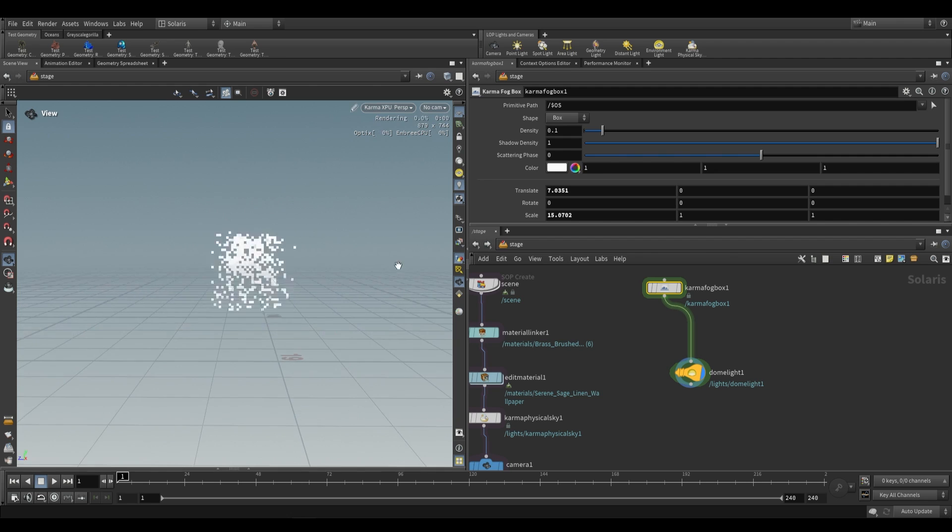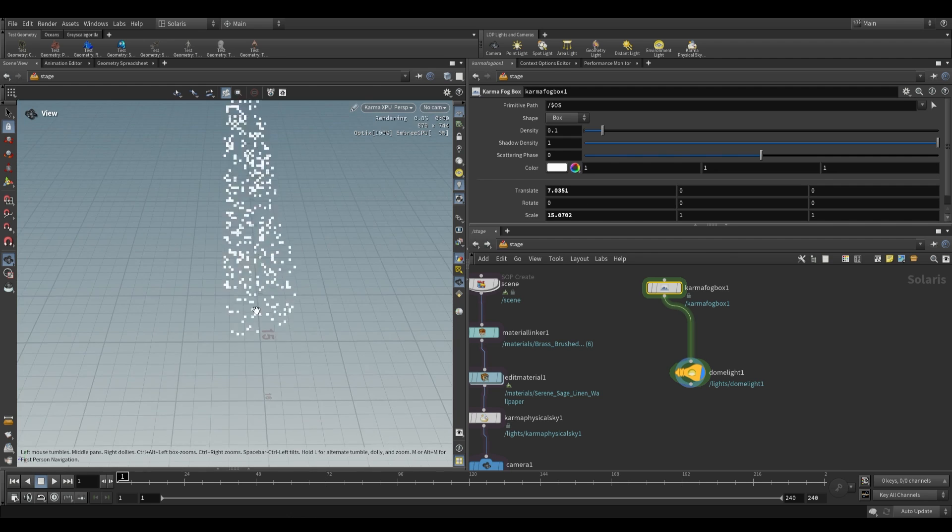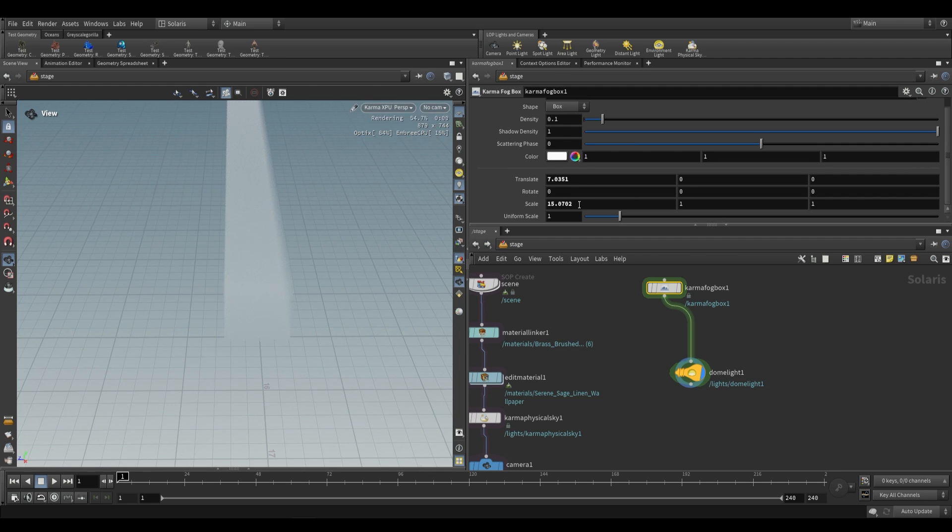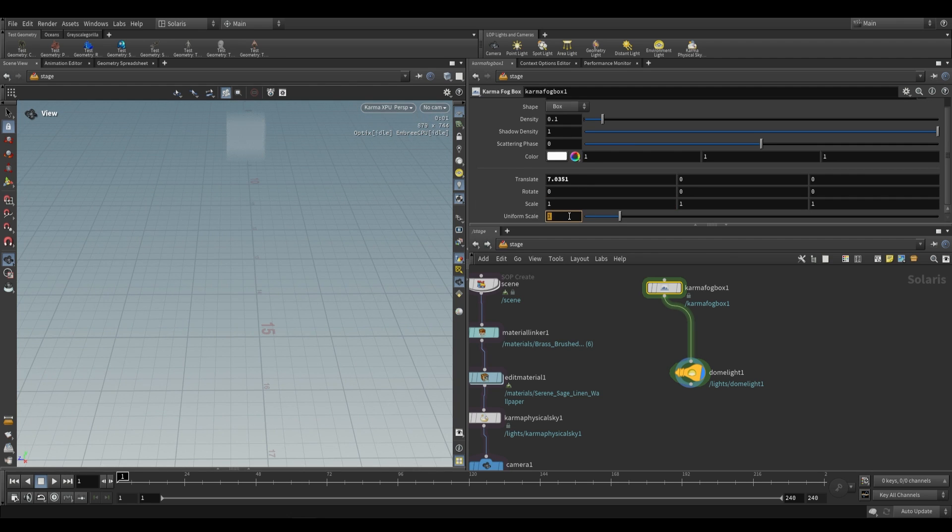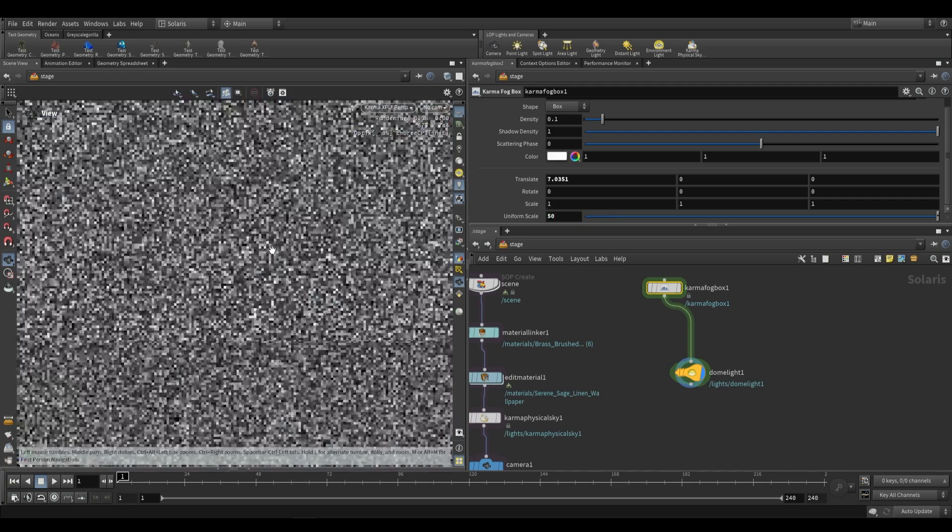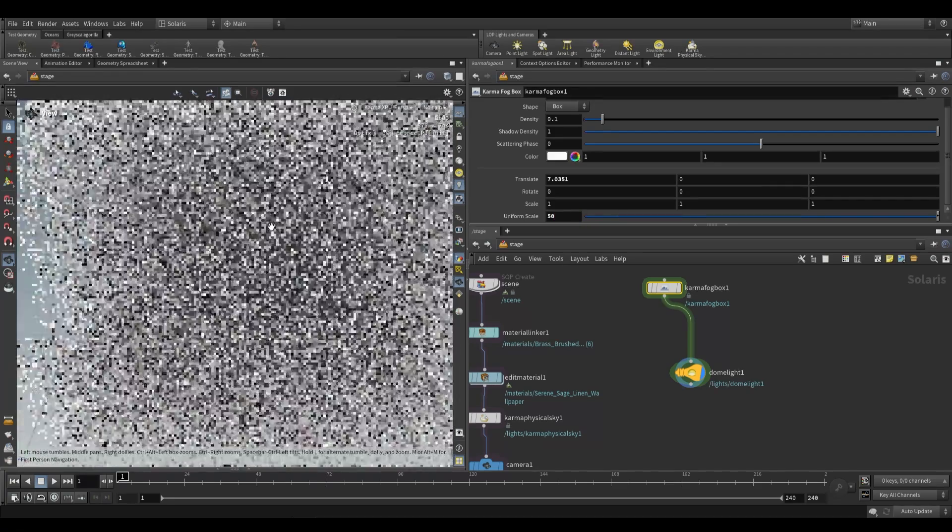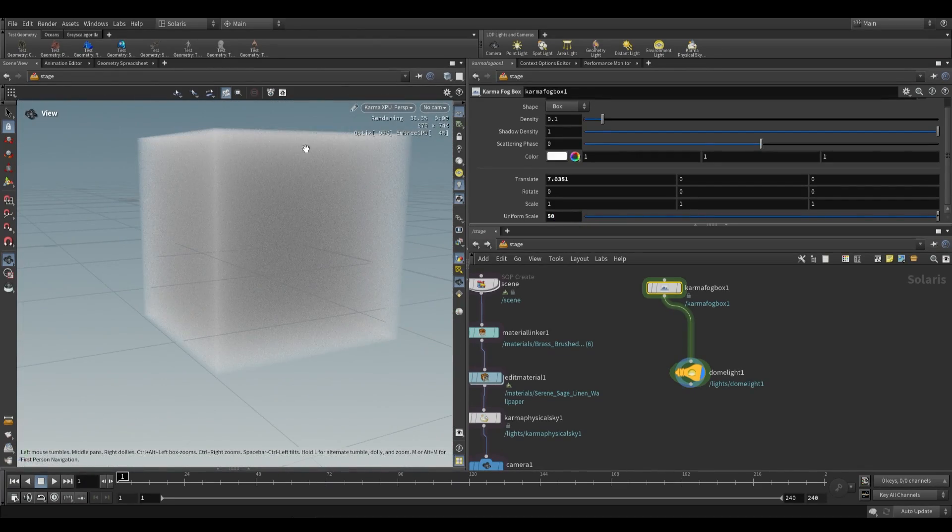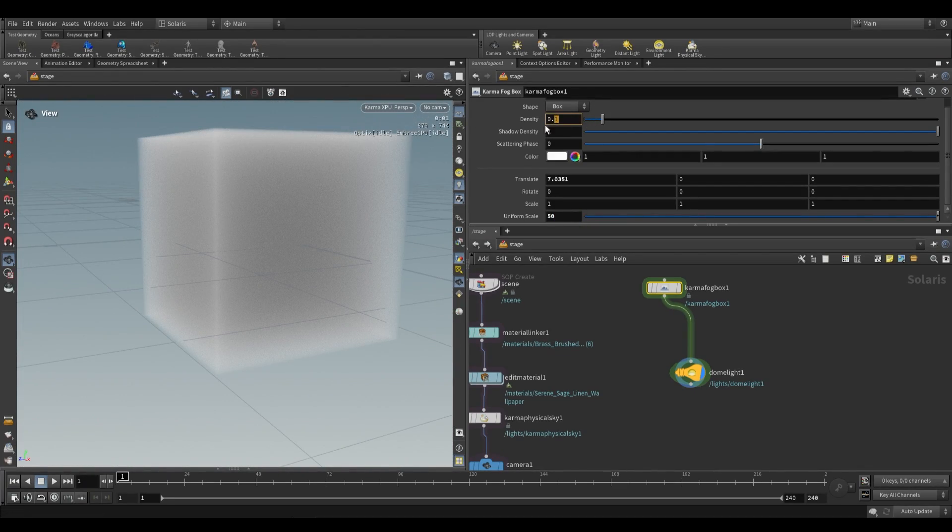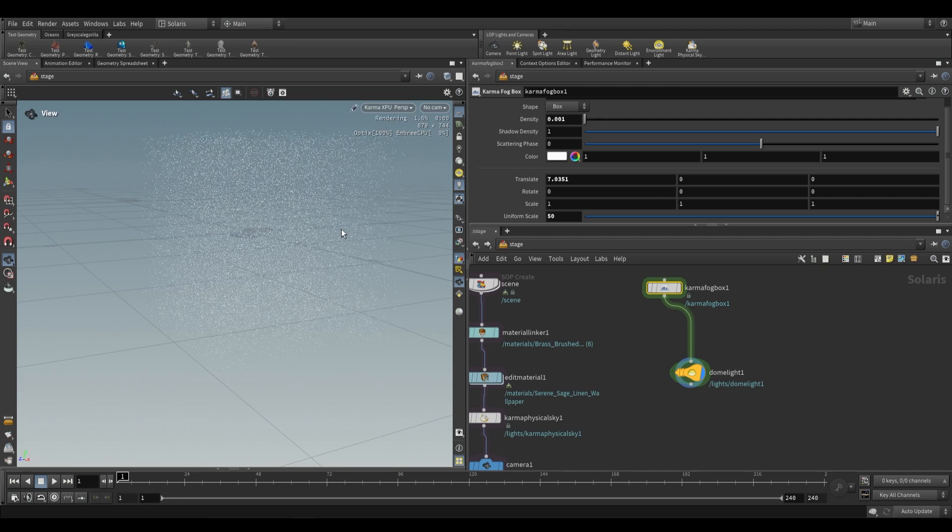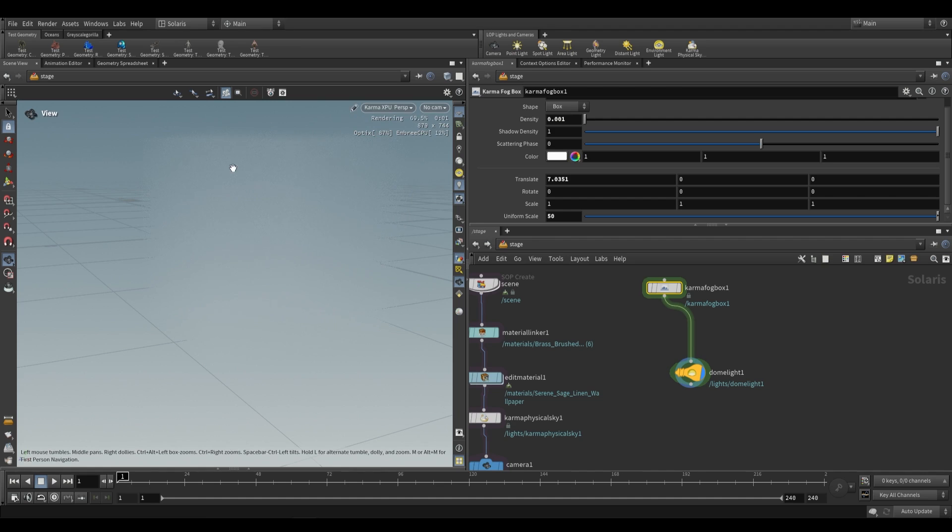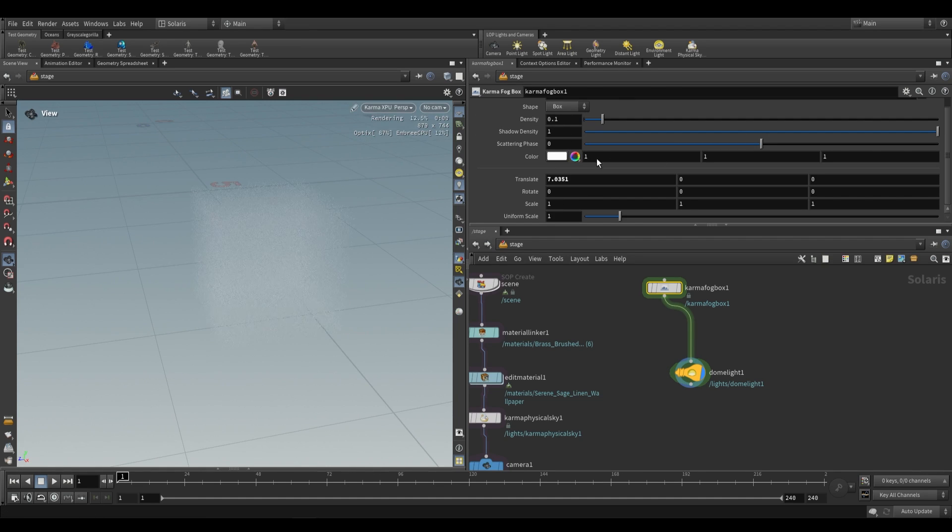So this is something to keep in mind because if we push up the size of this box when we're working with say an environment, push this up to a scale of 50, we won't be able to see anything. No light really gets through. So density is also going to be dependent on the scale of your box. Sometimes you're going to have to drop it if you have a larger box.